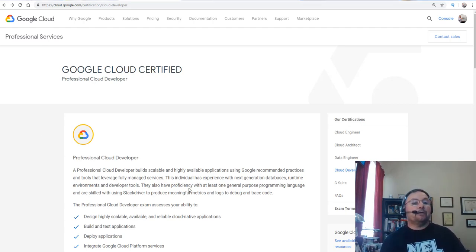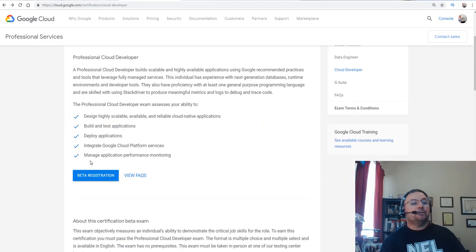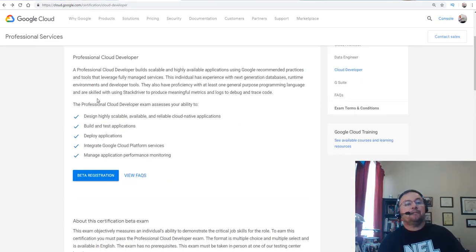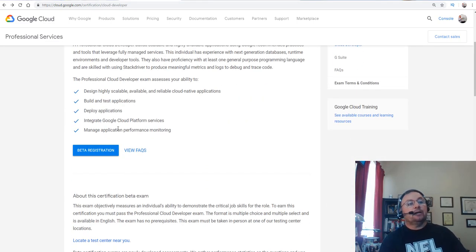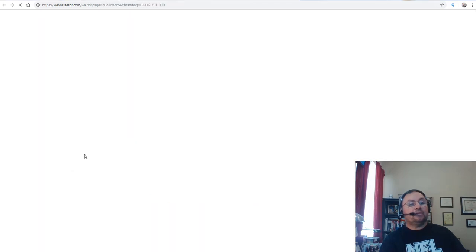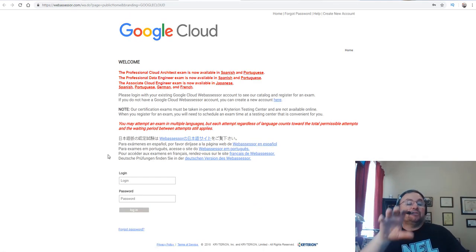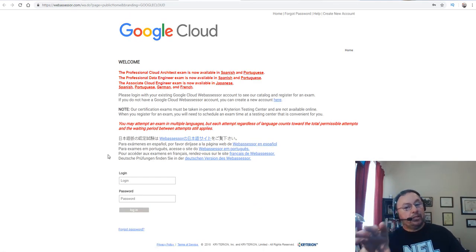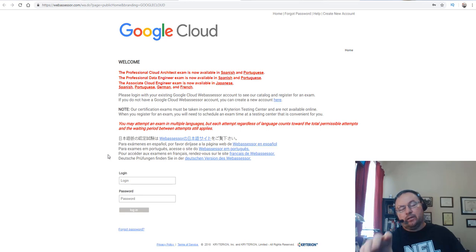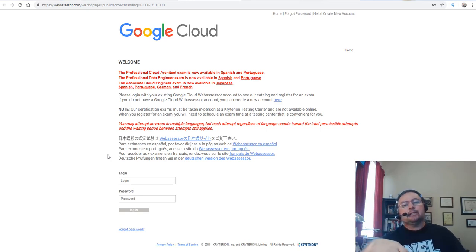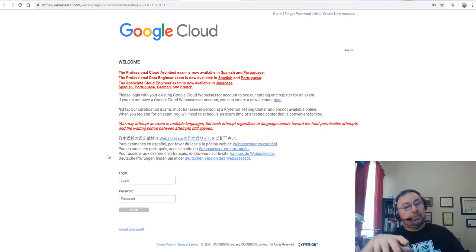Now what I'd recommend you do is go over here, review that you're comfortable with everything. It is in beta registration until December 28th or 29th it looked like. It depends on the testing center, but definitely until the end of the year.